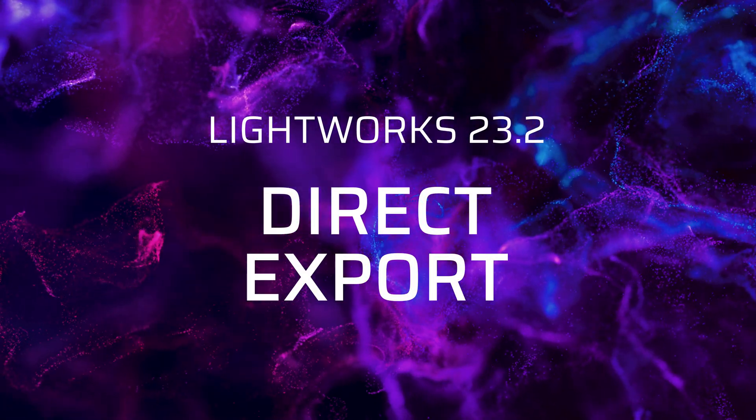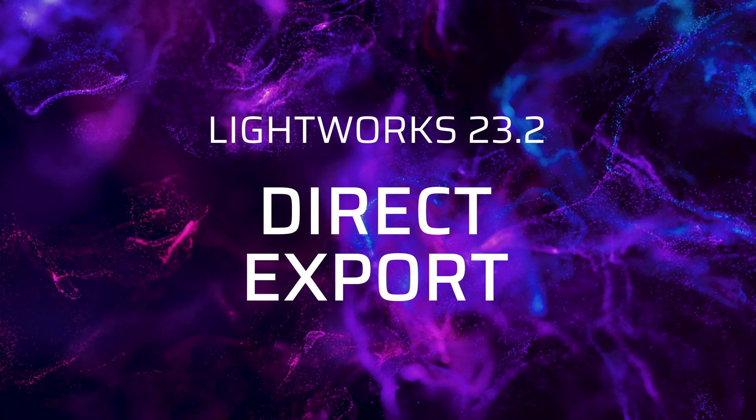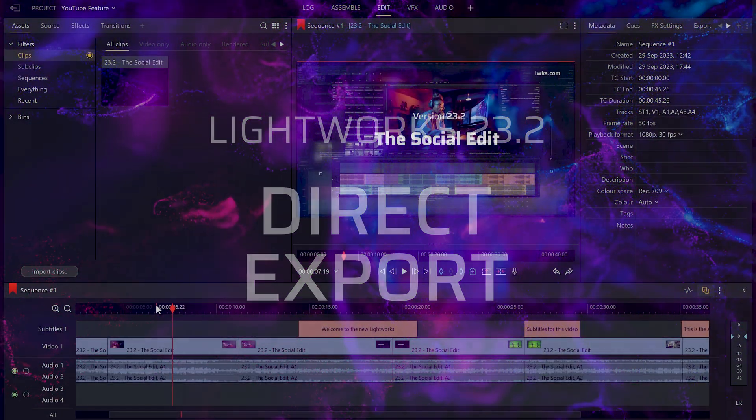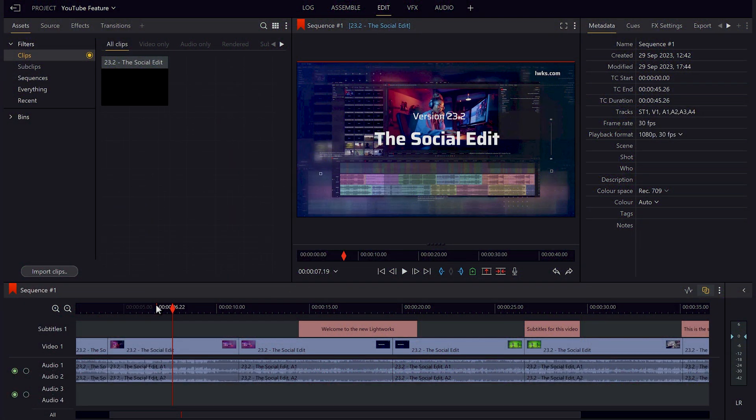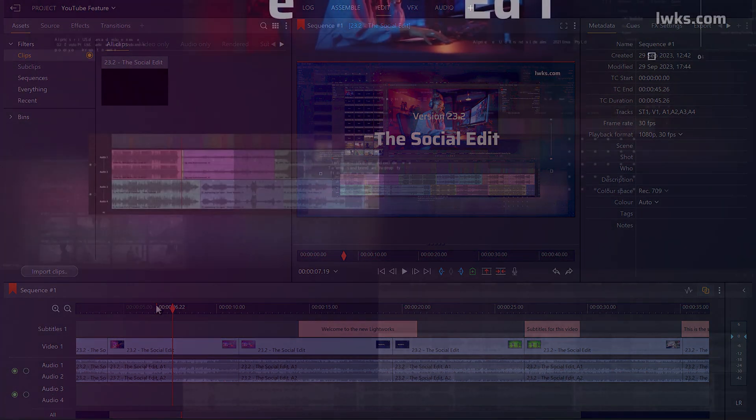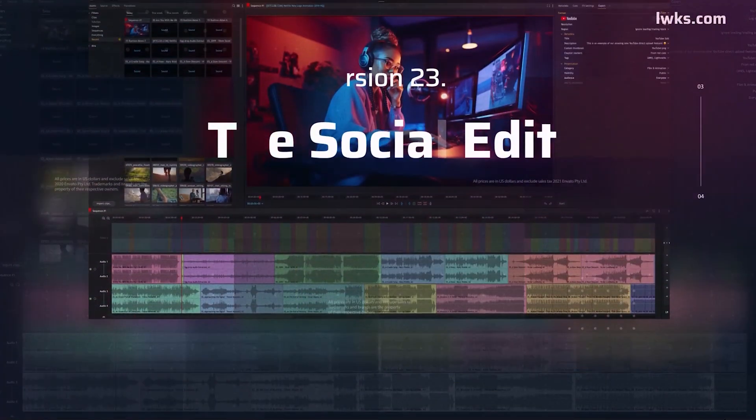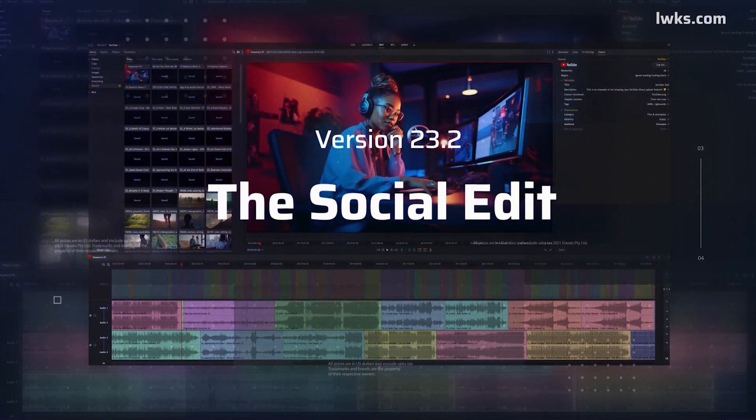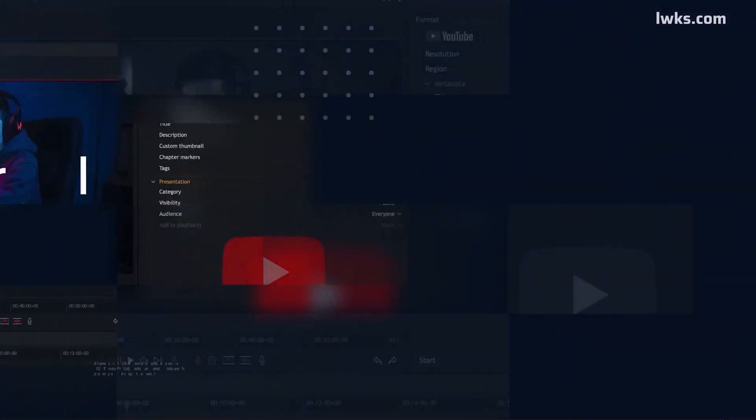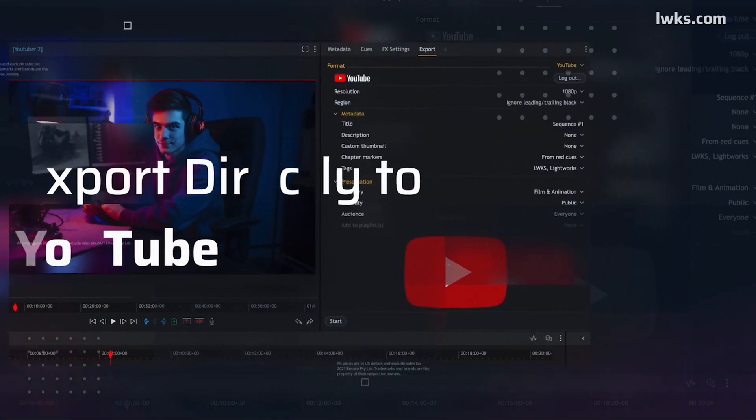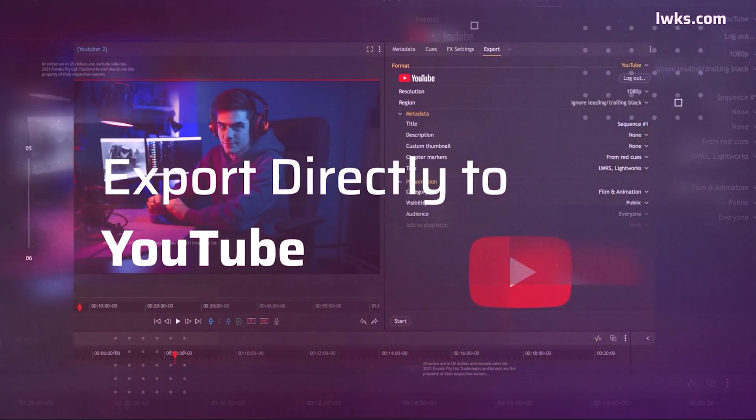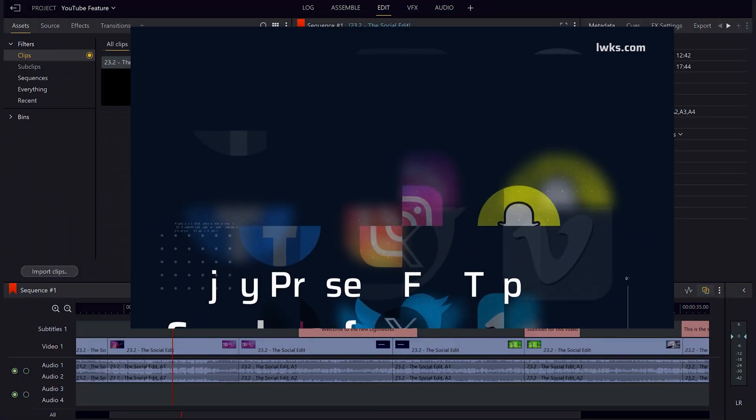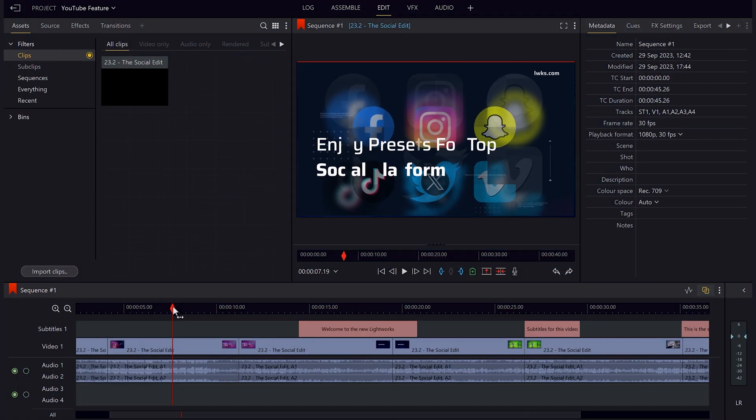Hello there, I'm Chris Wells, a video editor here at Lightworks, and today I'm going to show you one of my favorite fresh new features in this recent release of Lightworks, version 23.2, which is the ability to directly export your video to YouTube and anywhere else you need from Lightworks itself.